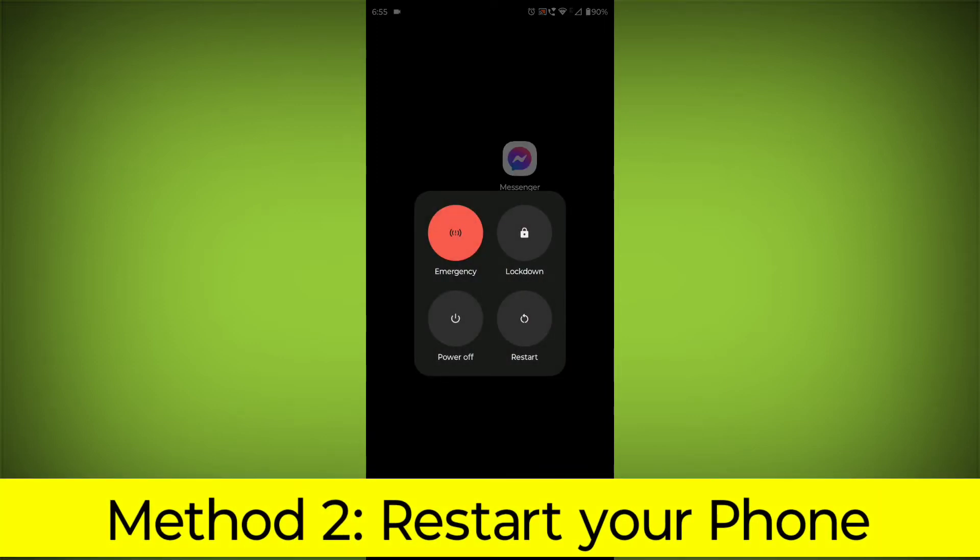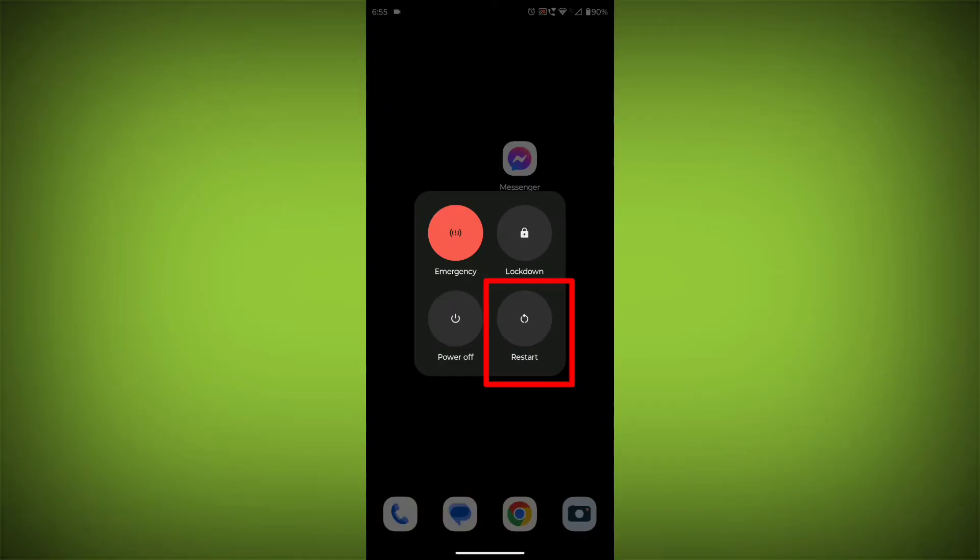Method 2: Restart your phone. This can often fix minor software glitches that may be causing the problem.